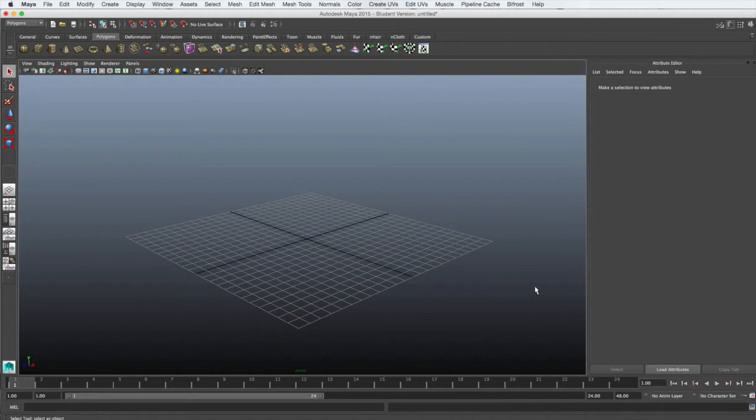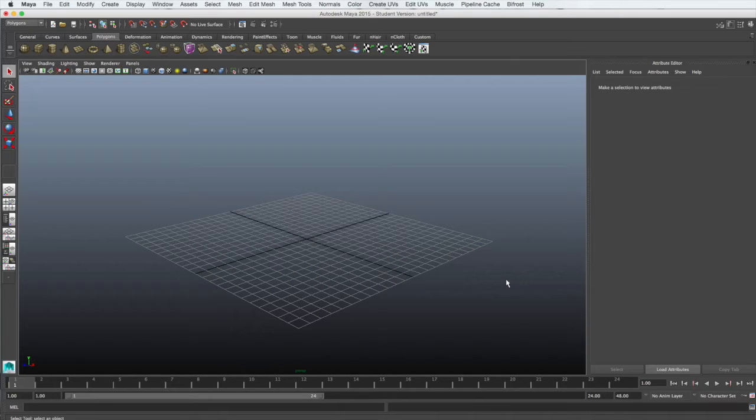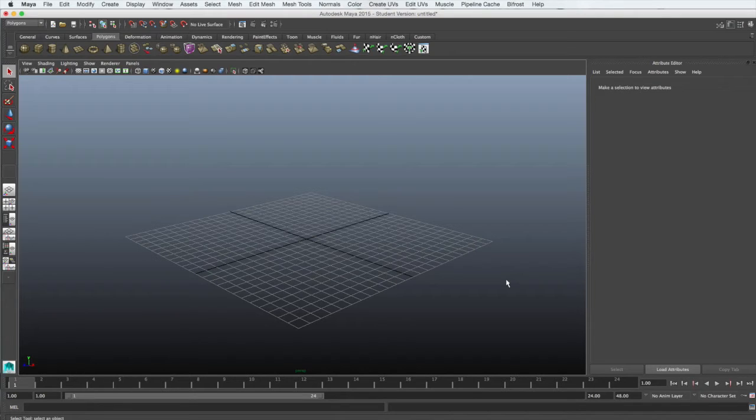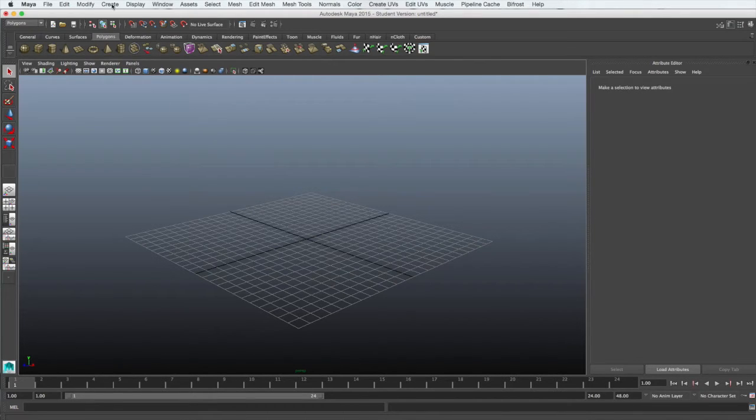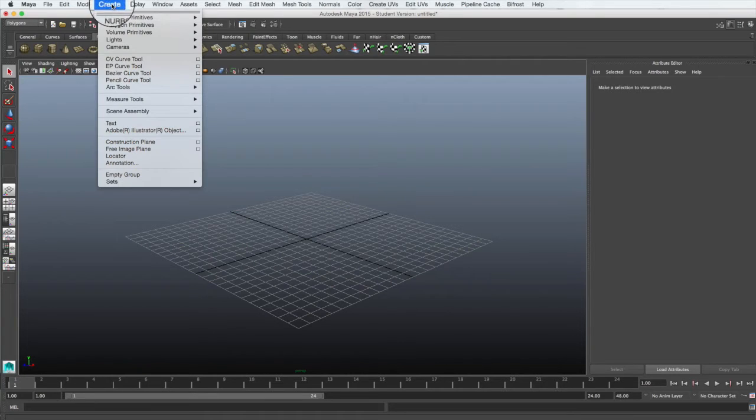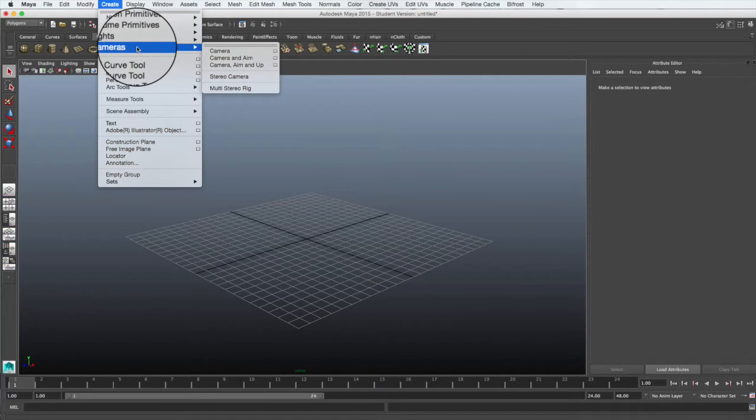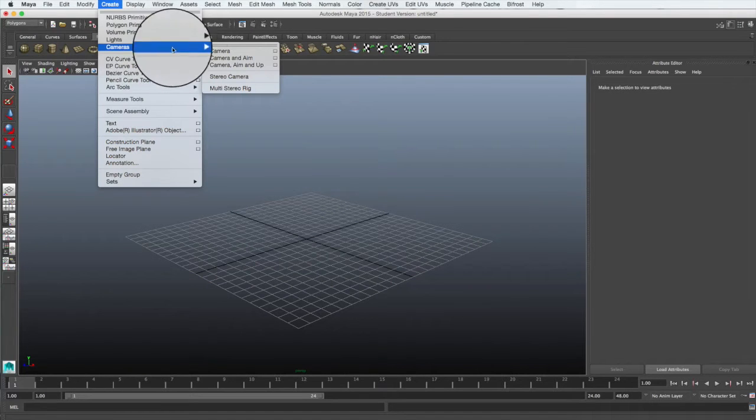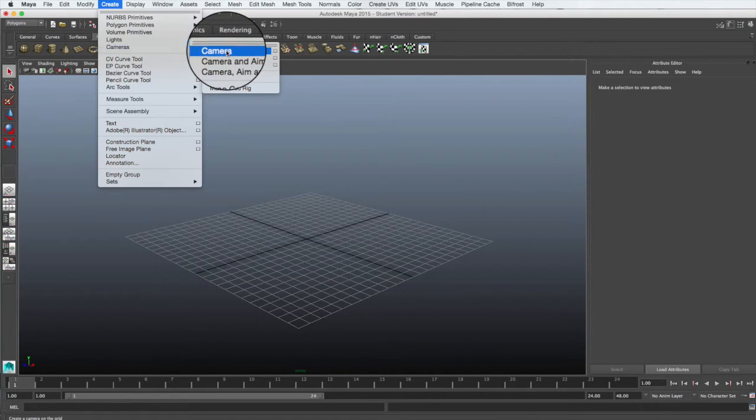To begin, we need to create a camera. This camera will be the one that we render from, so it will give us the view of our animation exactly how we want it to appear in the composite. From the menu, select Create, Cameras and Camera.